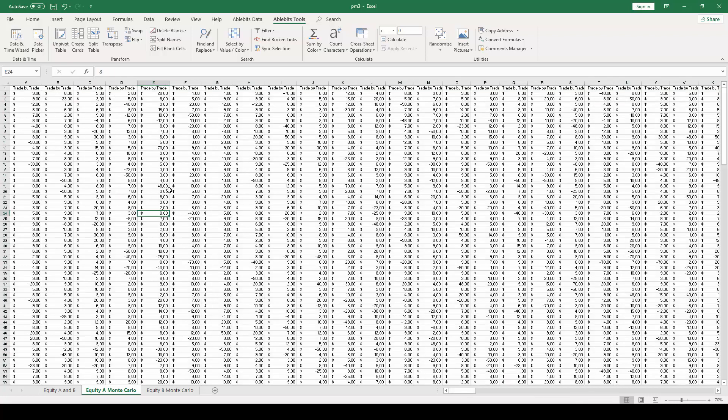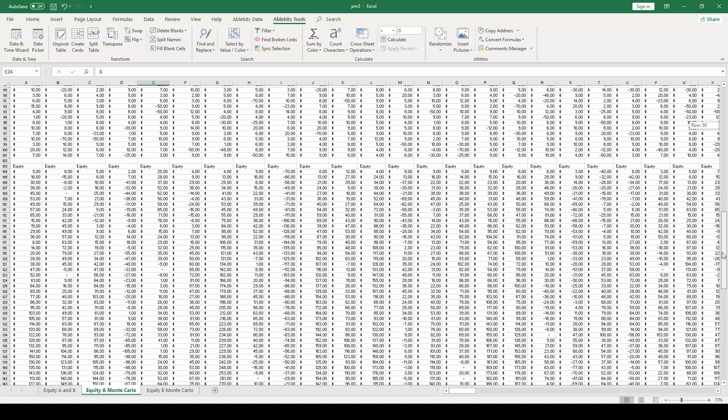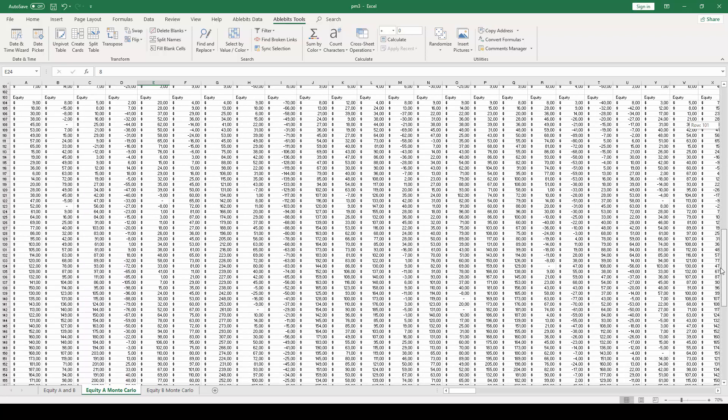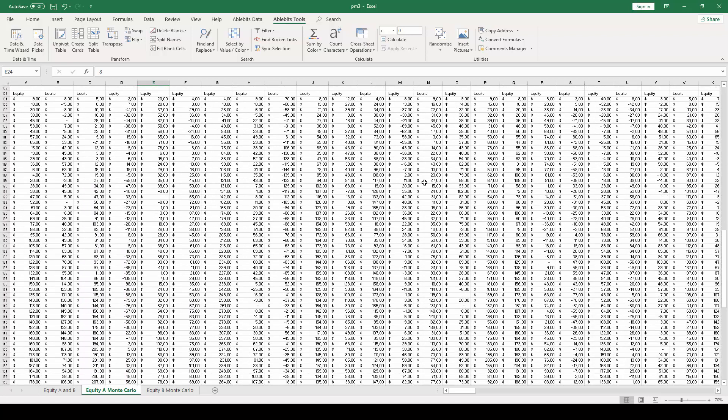After the shuffling is complete, you will notice that the numbers in each column will be randomly distributed. The next step is to create the equity columns for all 100 of these trade-by-trade columns that have been randomly sampled.